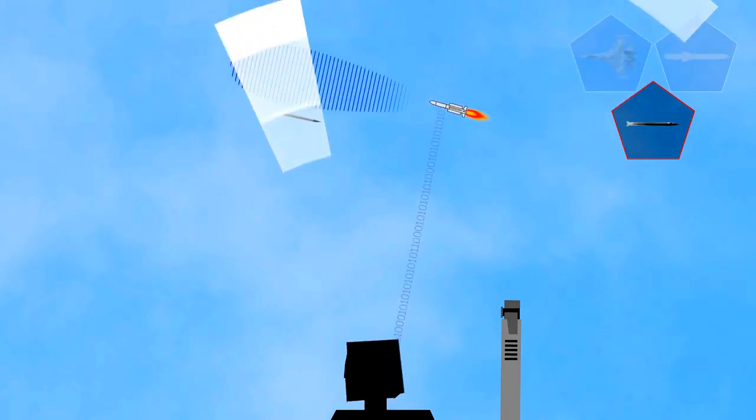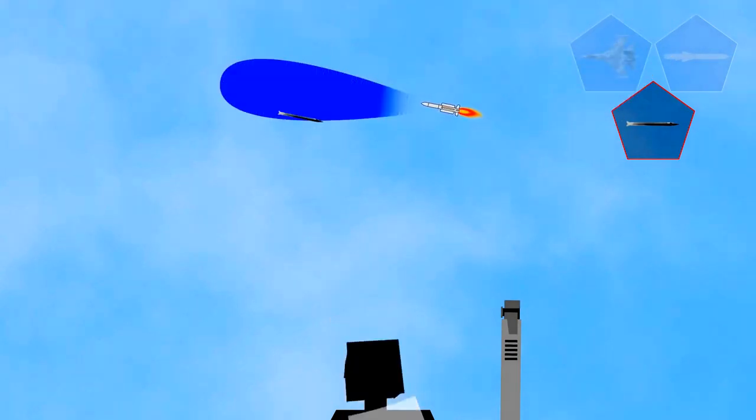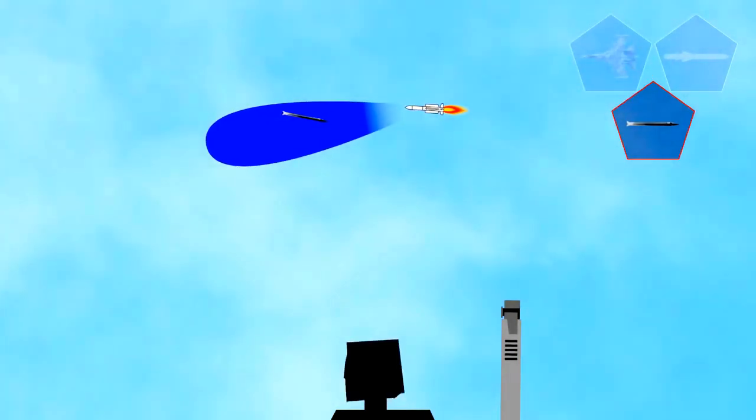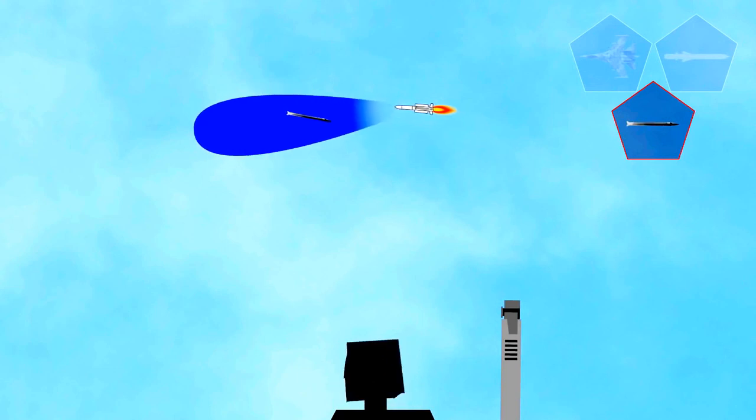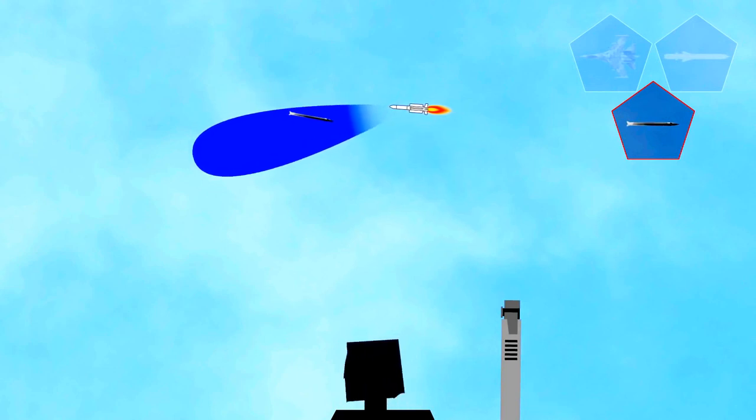When it reaches the proper range, the Aster missile switches on its seeker, which, once locked onto the target, can guide the missile autonomously.